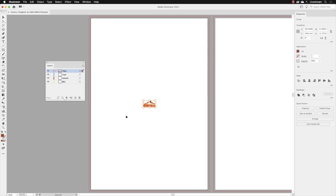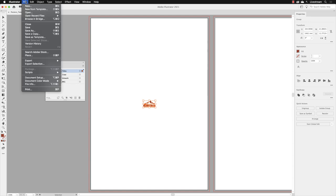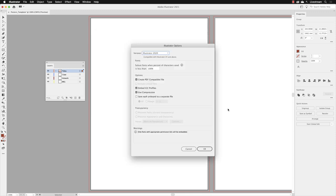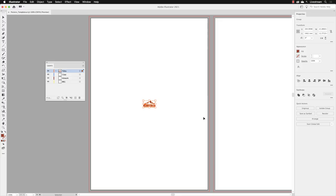It's probably worthwhile saving this document. Let's go to File and then choose Save. It should take us to the working folder. The name was defined in the new document dialog box called Posters Template. We definitely need to save this as an Adobe Illustrator file with the .AI extension and then click Save. When you're presented with the Illustrator Options, just click OK.